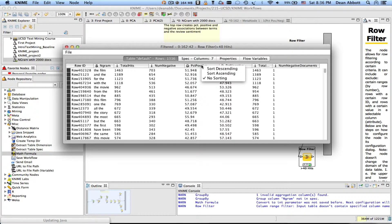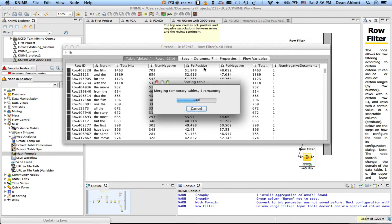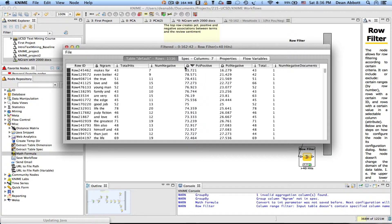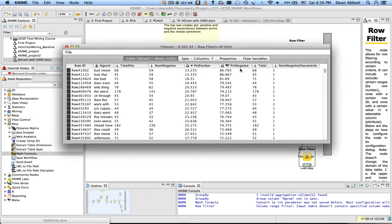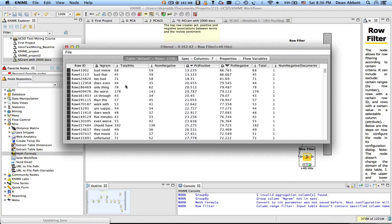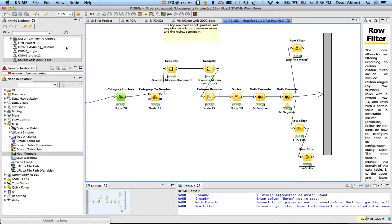And once again I can sort by percent positive to look at these results and these weren't nearly as interesting these are the ones I showed in the lecture and if I sort by percent negative these are more interesting things like bad movie bad that too bad the worst these kinds of bigrams.